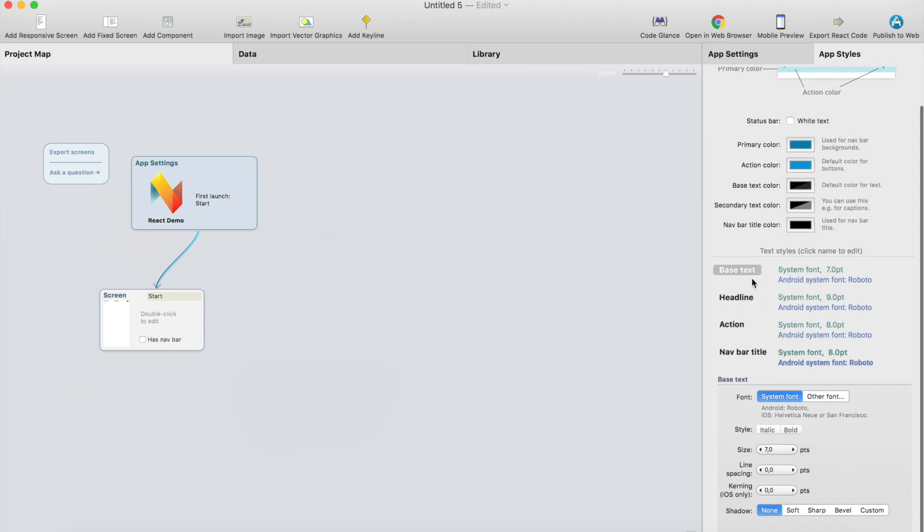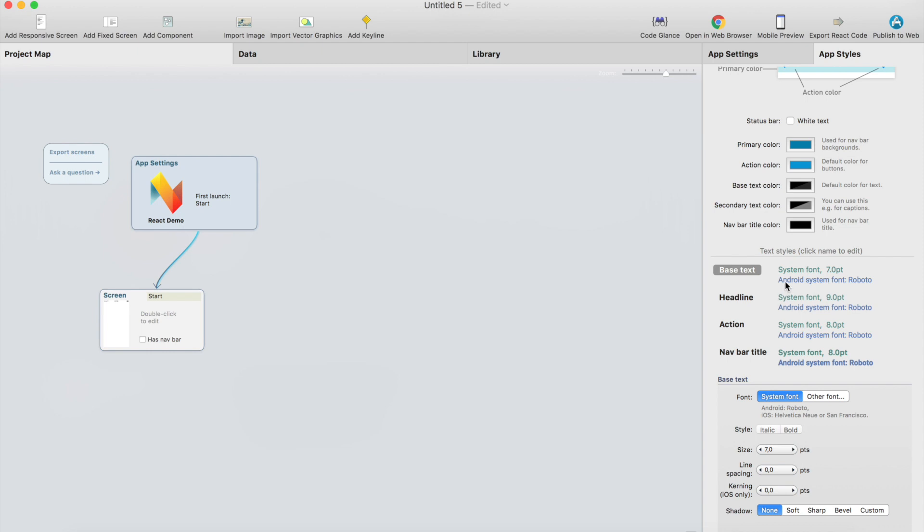Also, there is headline styles and action button styles and you can use whatever fonts you want to use.